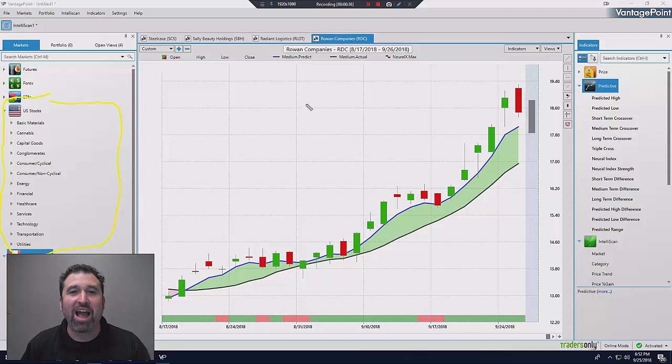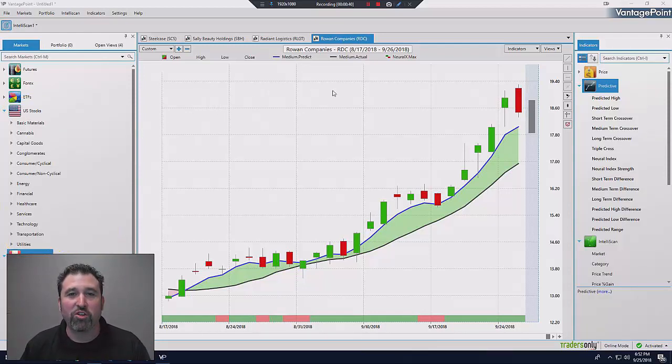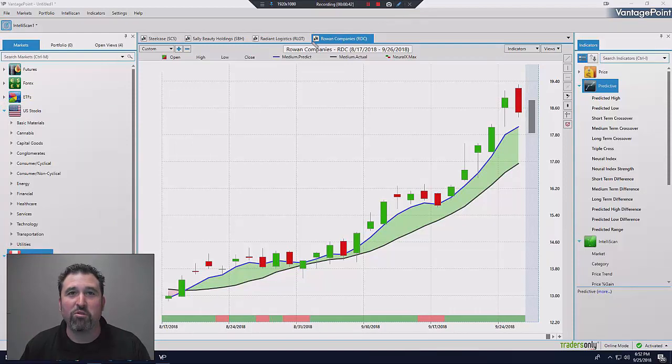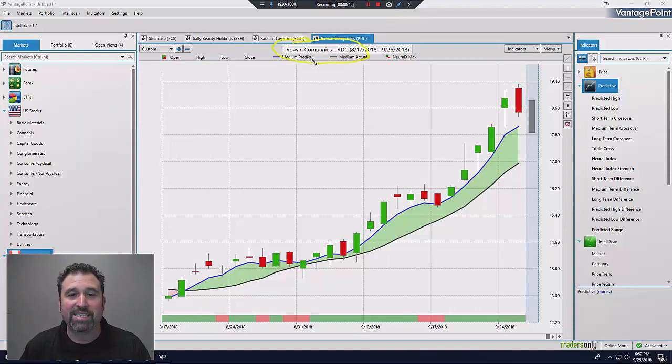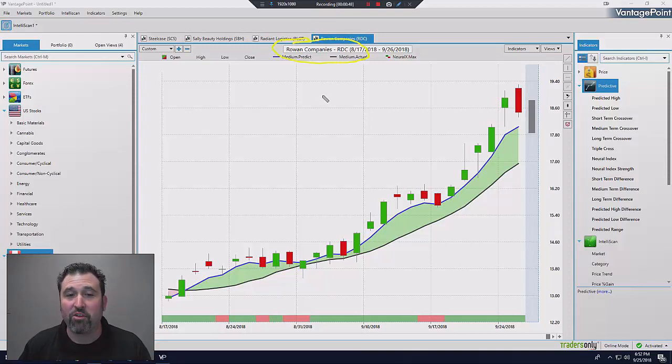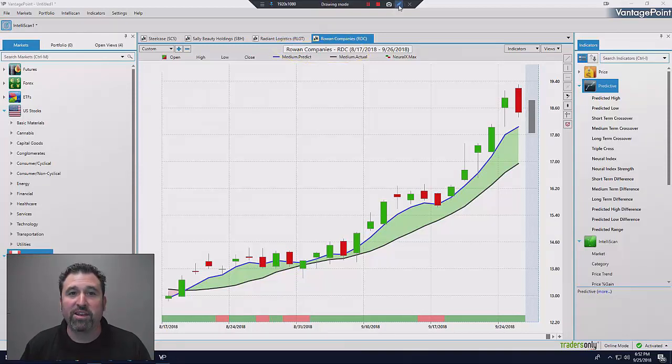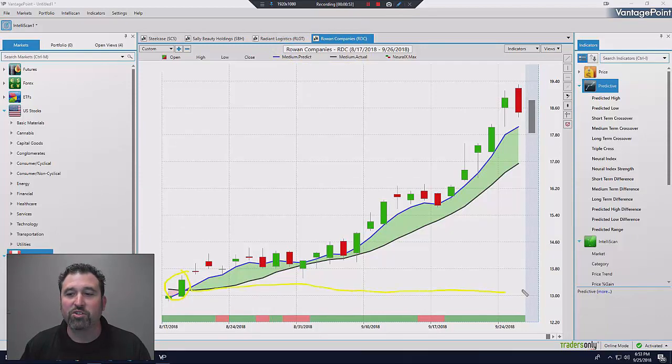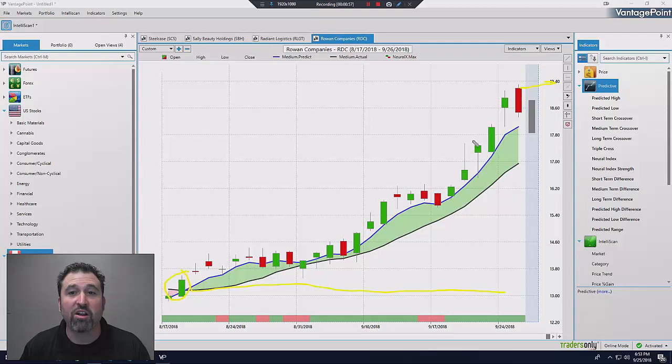So I've added all of these stocks into my scan, and this chart that you're looking at right now in front of you, this is Rowan Companies. This is one of the charts that came up in my scan about a month or so ago. It's still in my scan, by the way, and you can see it's been a tremendous move. Look what this stock has done. It's gone from just over $13 a share. Now it's buttoned up almost at $20 a share.